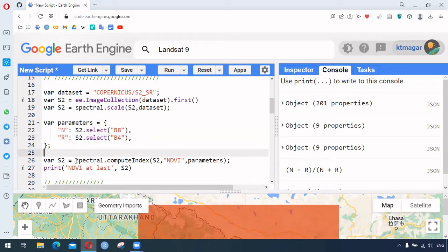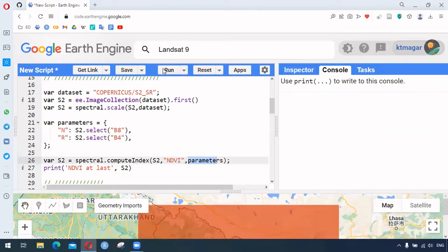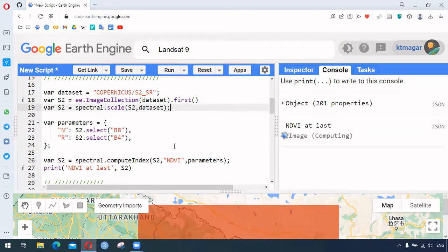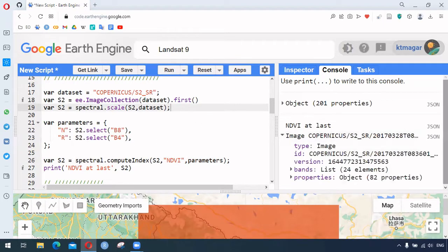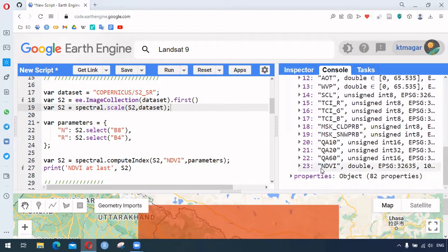After setting the parameters, we call 'spectral.computeIndex' with a capital I, providing the image, the index name 'NDVI' (or any other spectral index), and the parameters. This computes the NDVI. If we check the bands, we can see that the NDVI band has been added at the very end.